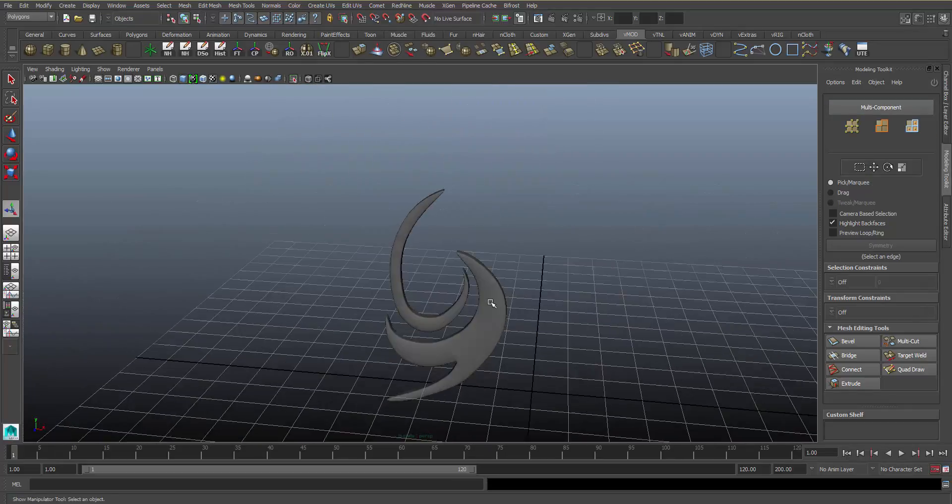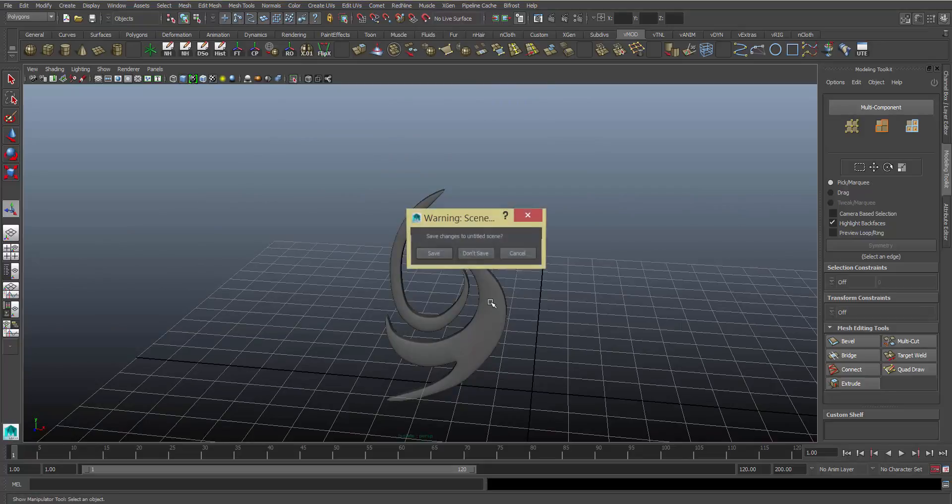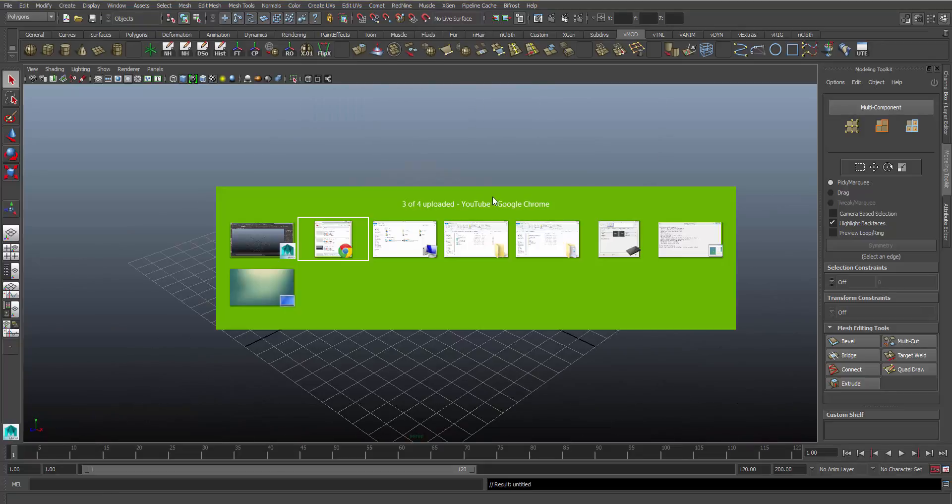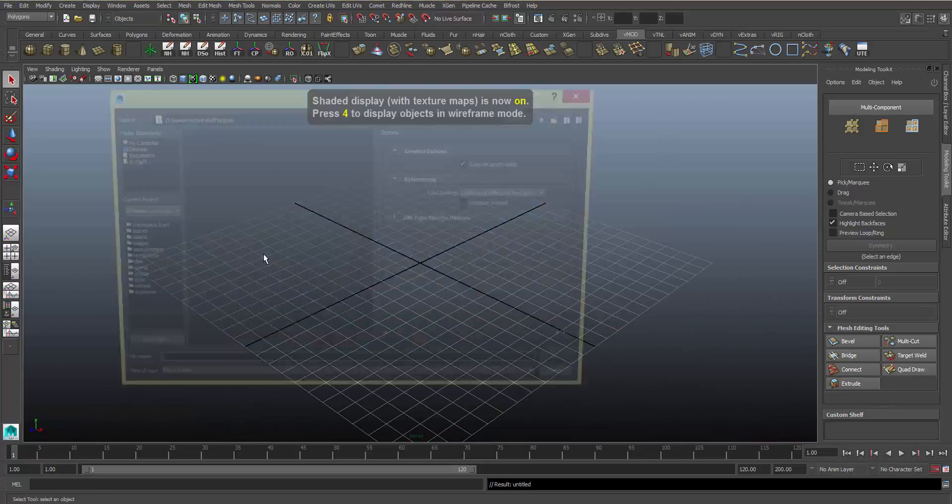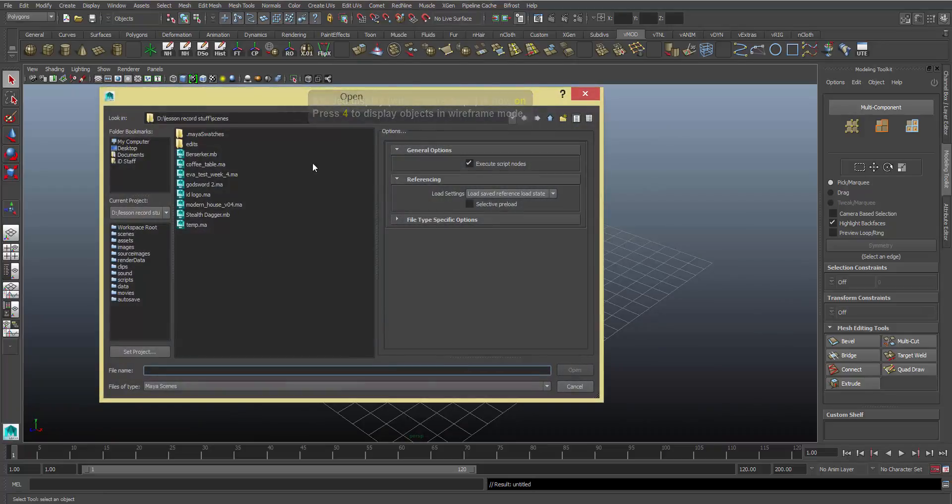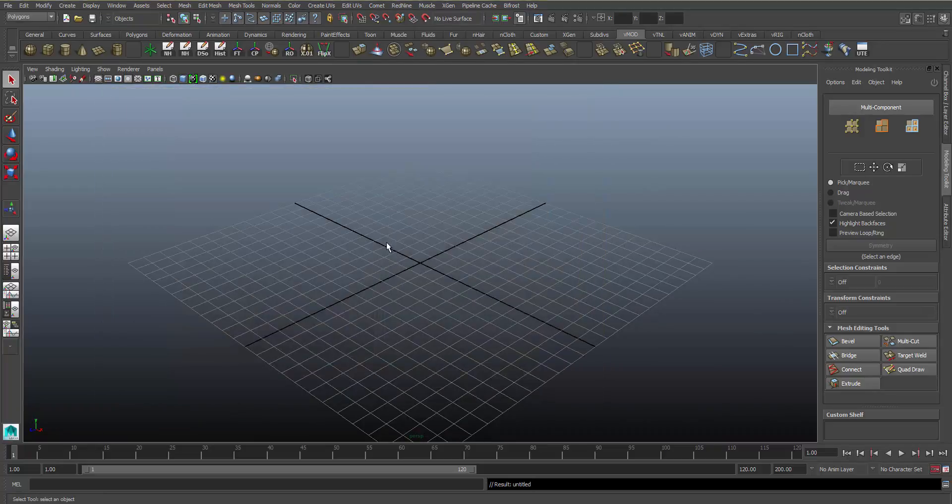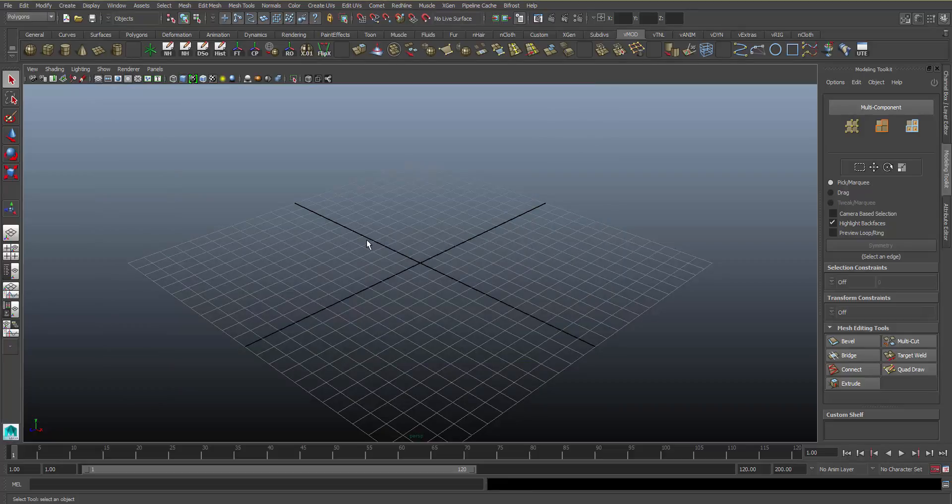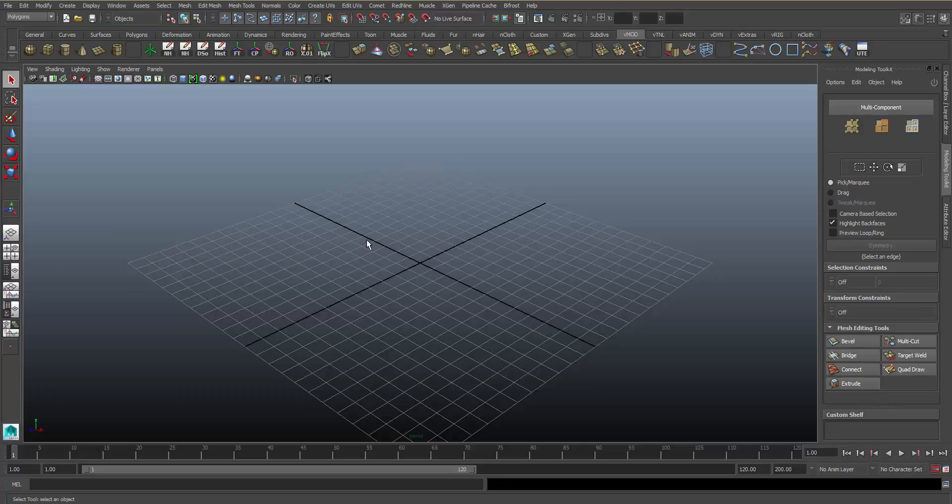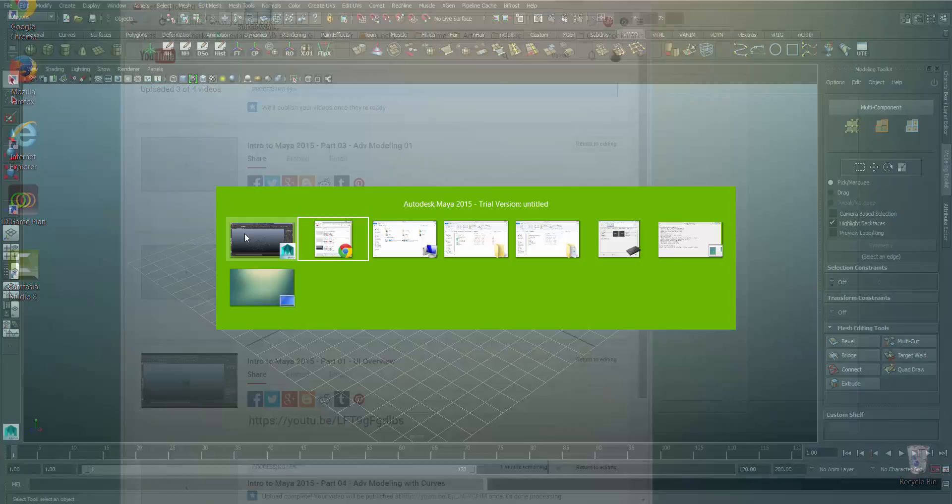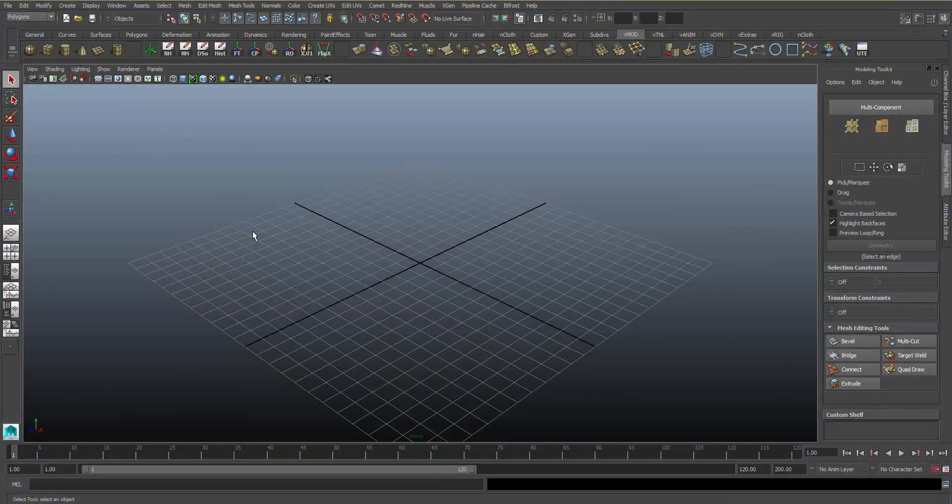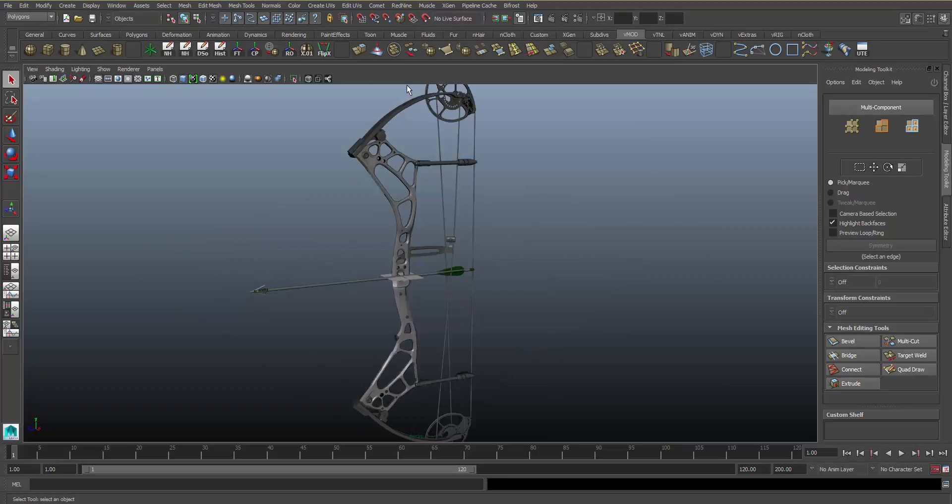So very complex shapes can be created with Multicut. I'm going to show you one of my models that was made using primarily QuadDraw, Multicut, and Extrude. I just got that backwards. So I'm going to pause that just for a second.